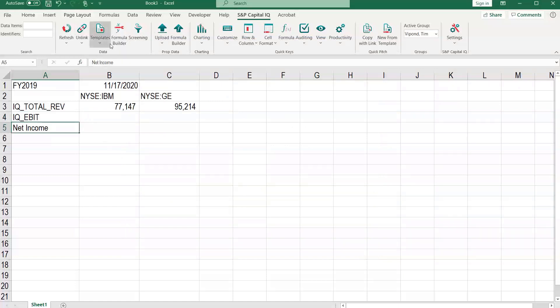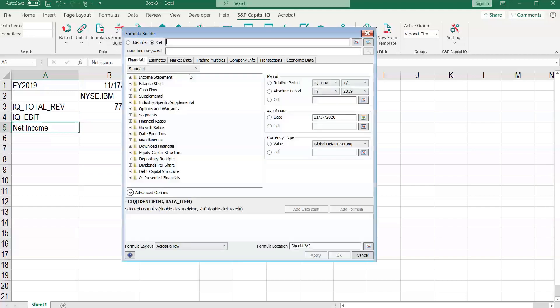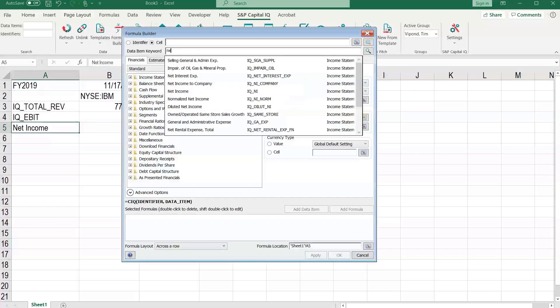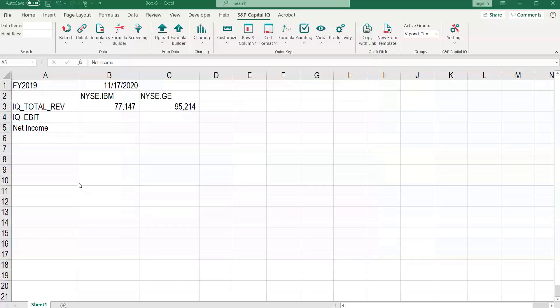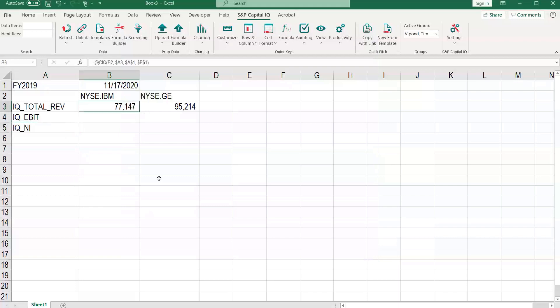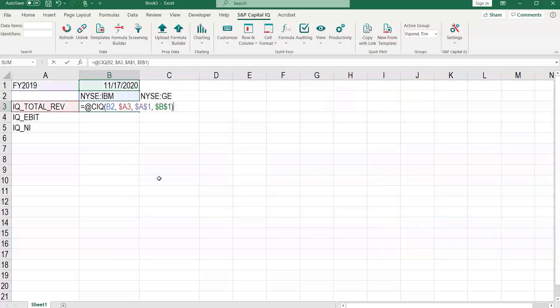Let's do the same for net income. IQ underscore NI.